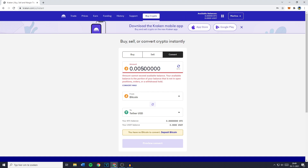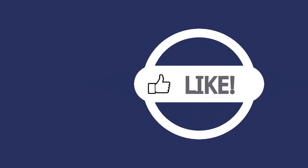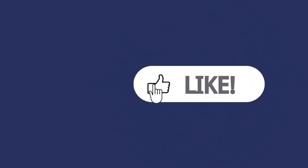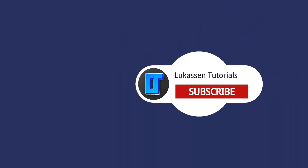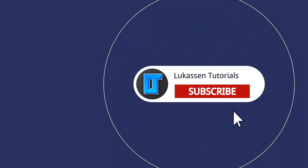Once you have selected the right amount, the From and the To, the last and final thing you need to do is to click on Preview Convert. If you found this video helpful, let me know by leaving a like or subscribing to my channel for more tutorials about cryptocurrencies.